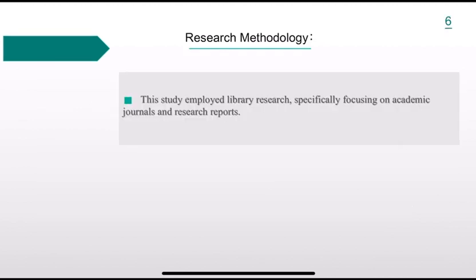Research Methodology. This study employed library research, specifically focusing on academic journals and research reports.